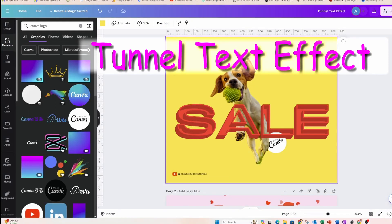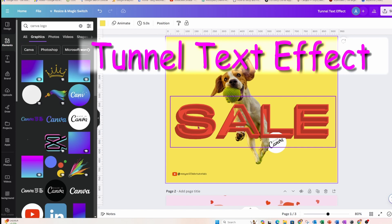Welcome back, my friends. Today I'm going to show you how I created this tunnel text effect.